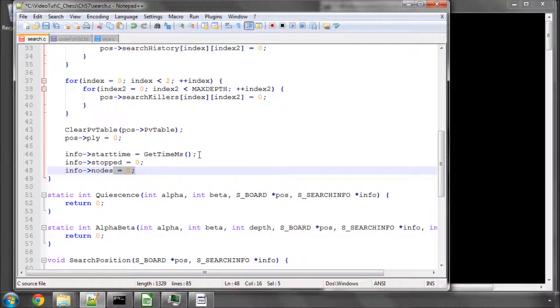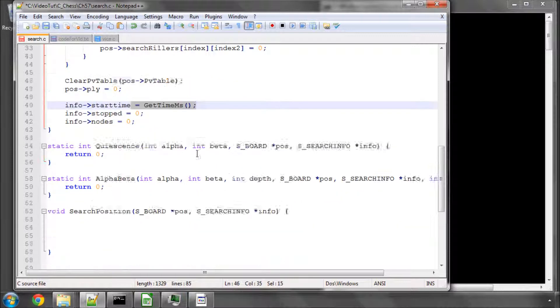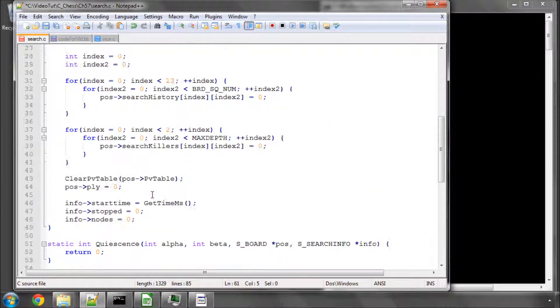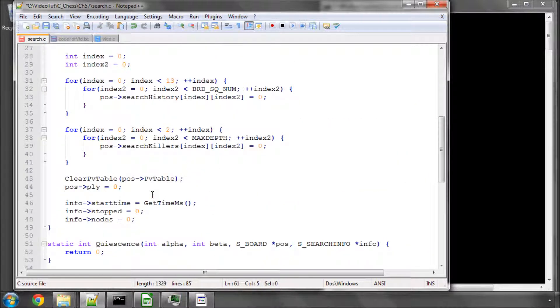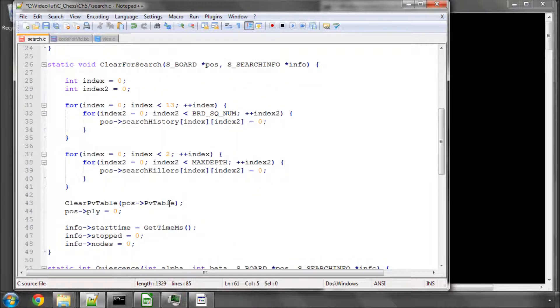This start time here, the stop time will be set in the function that connects to the GUI. At the moment I've got it that this function will be, well, search position will be called directly from the GUI when it says go. Inside the go we will set the stop time depending on the times and then clear for search is called.